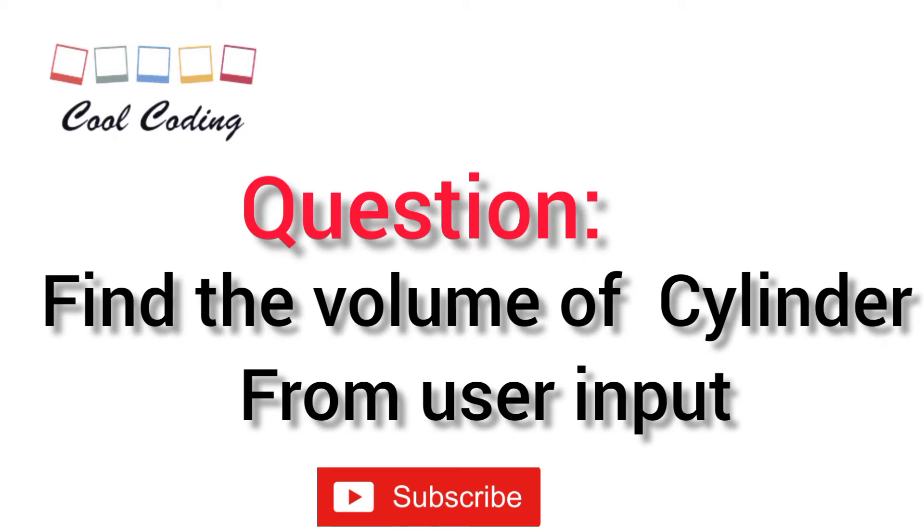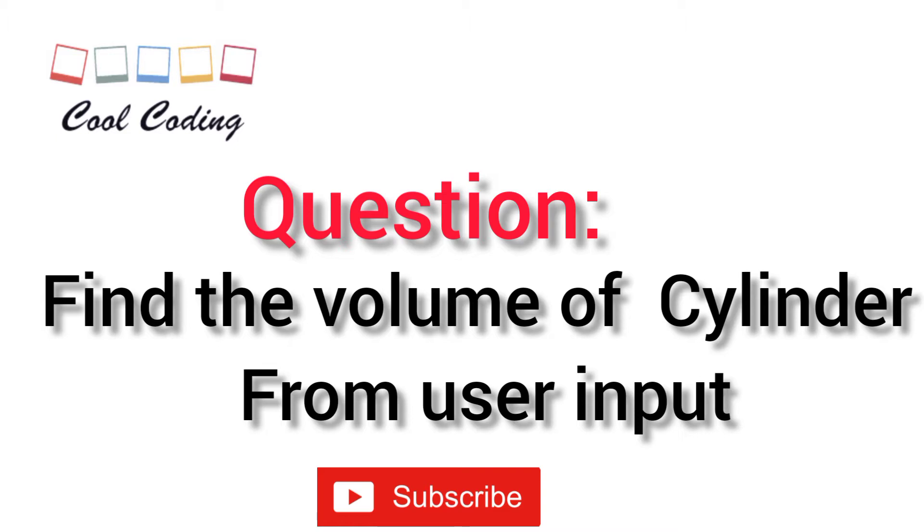Hello and welcome to Cool Coding. We have a new problem today. In this problem we have to find the volume of the cylinder by taking inputs from the user. That input will be the radius of the cylinder and height of the cylinder.